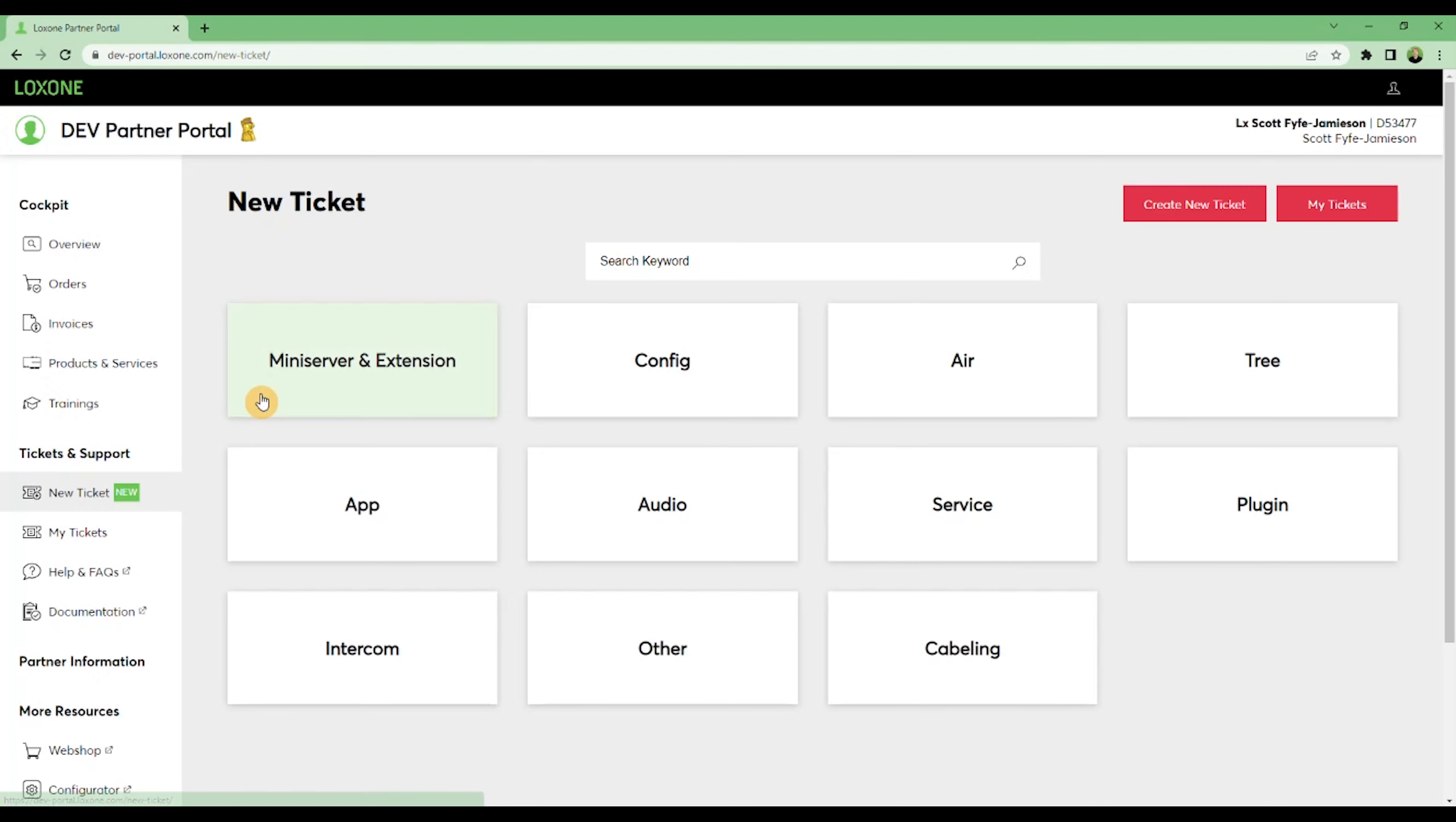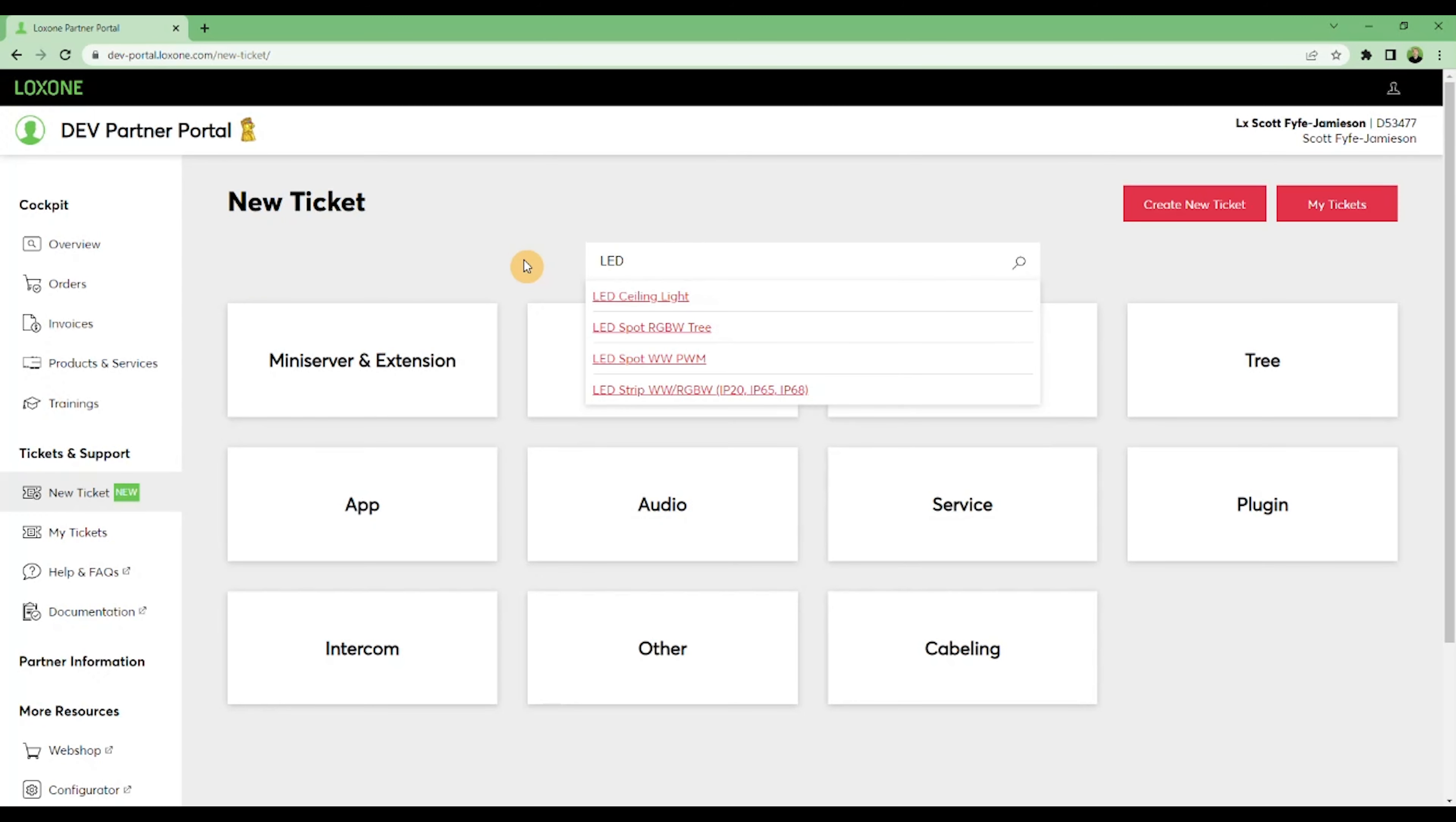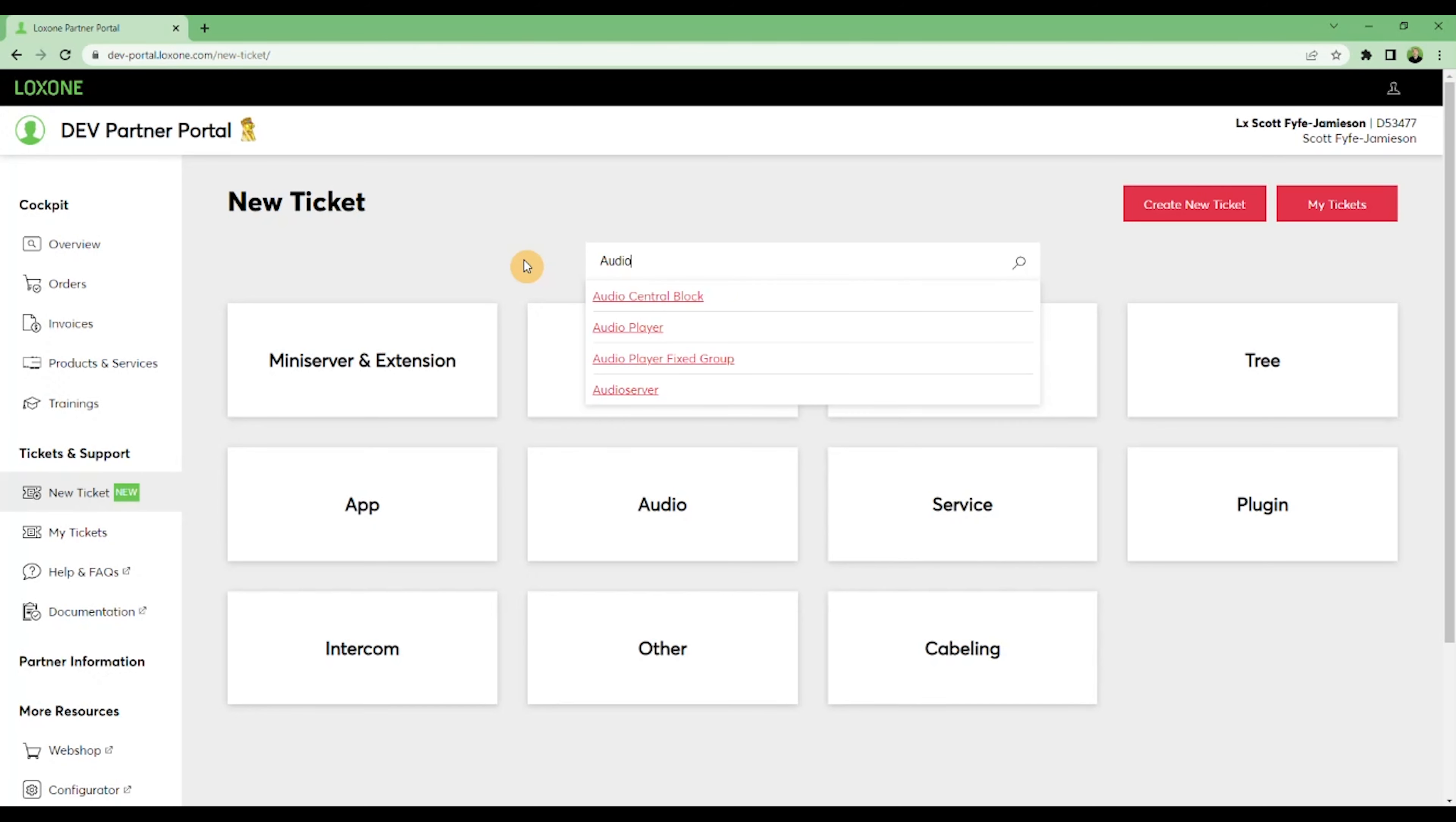You can select from one of the categories, or use the search bar to search for specific devices. For example, I can search to show all LED devices, or to show both the audio server and the audio player block.